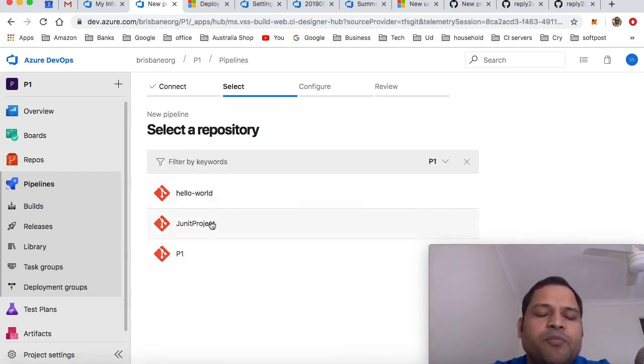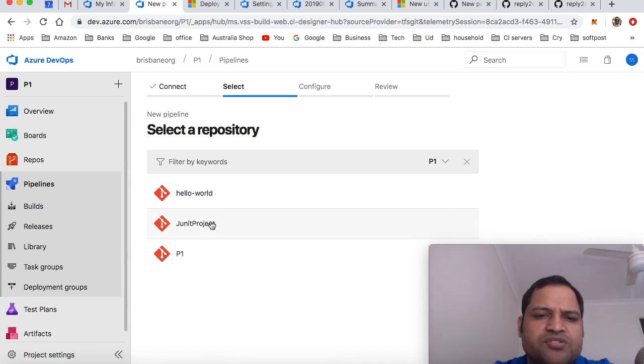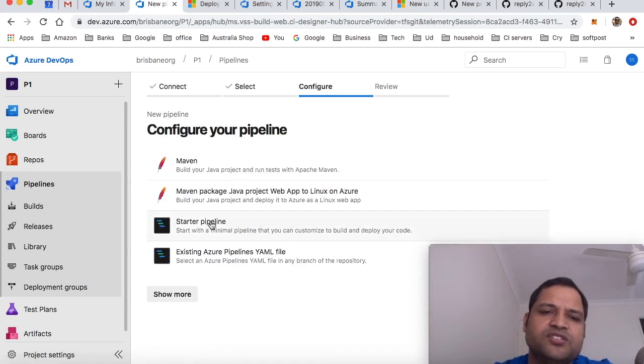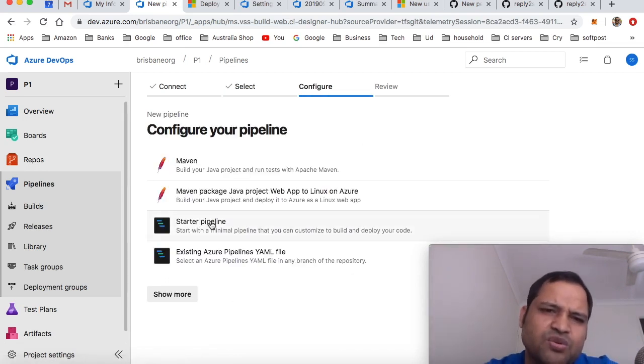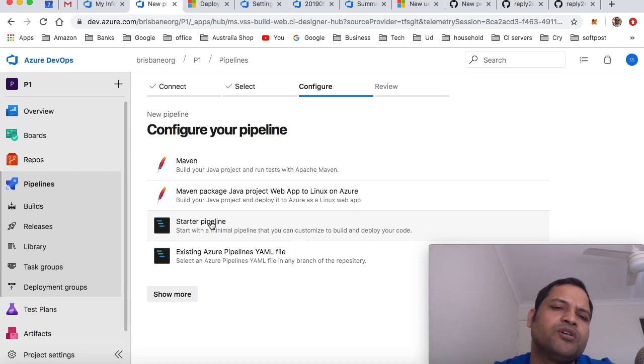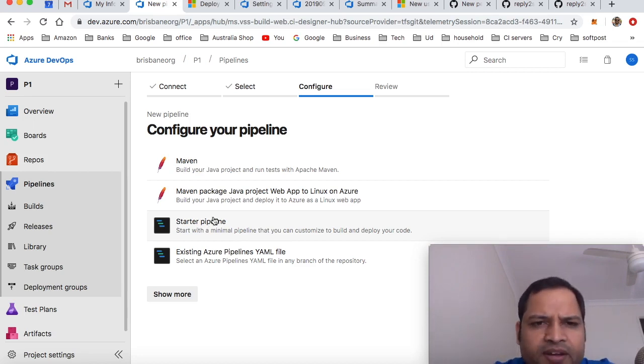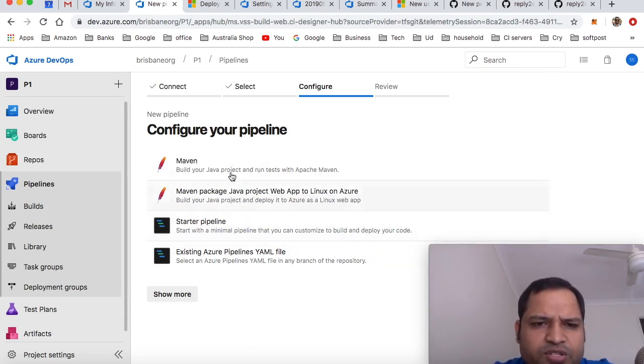I have one .NET/Java project, so just click on that repository. The first step is you have to choose the code from which you want to build the project. Next step is configure your pipeline.